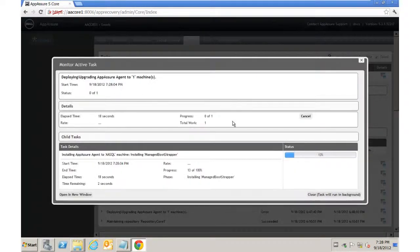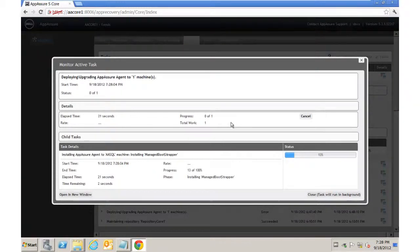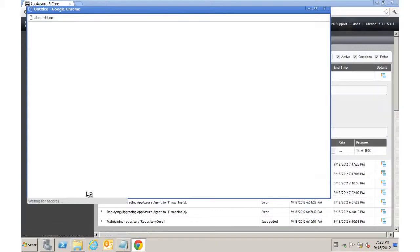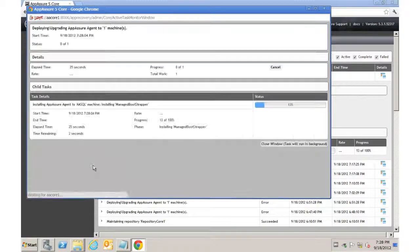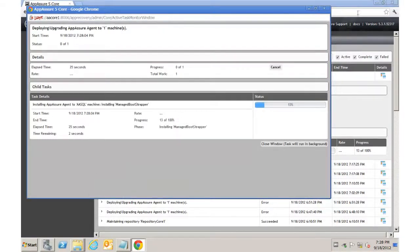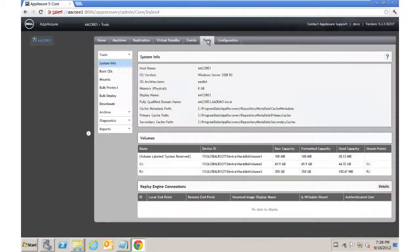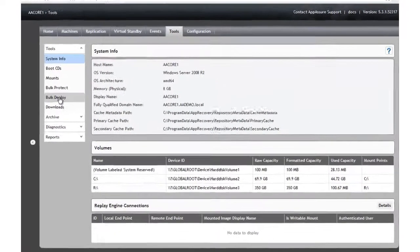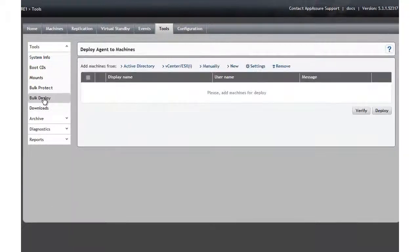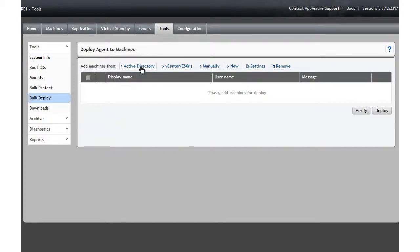We can hit the Details button, which will bring up a complete dialogue that will tell us everything that's going on. We can also choose to open it in a new window, so that we can have a separate window open monitoring that particular event, and then go back to the core, where we can actually go to the next section under Bulk Deploy.